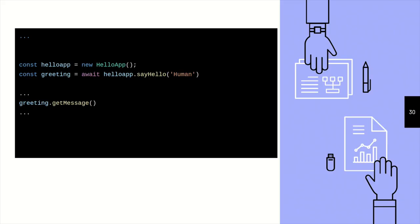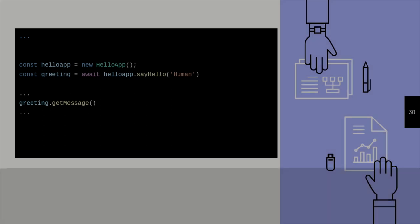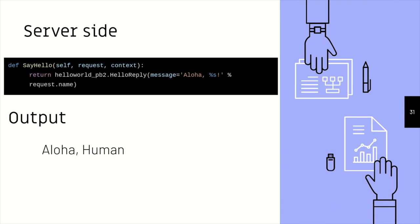And this is something that you can use your hello app wherever you want to use it. You just fetch the greeting, and you do a greeting dot get message. Again, this get message is something from the generated classes. And assuming our server-side code just adds an aloha to whatever name we send, so we get the output is like aloha human, because we send a human string.